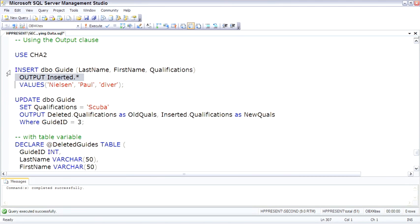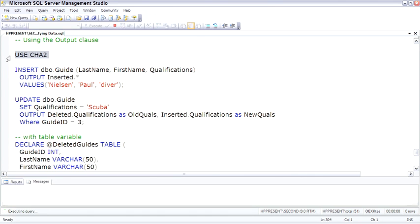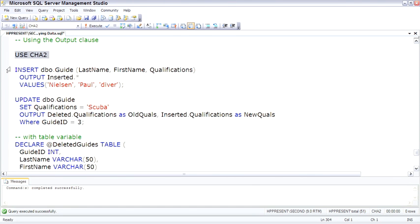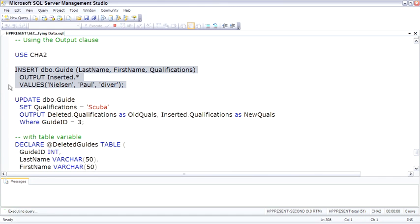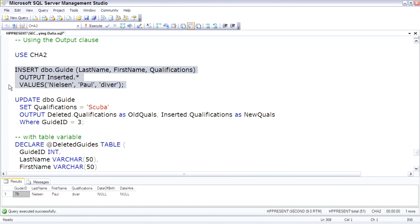So switching back to the CHA2 database, and if we just run this and insert me as a diver, we see a result set come back from the inserted, which is pretty cool.